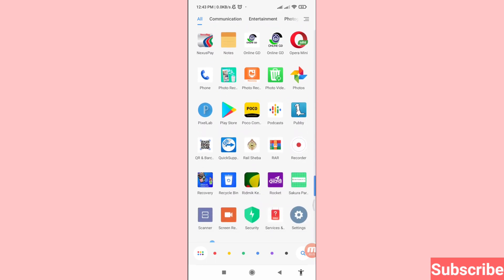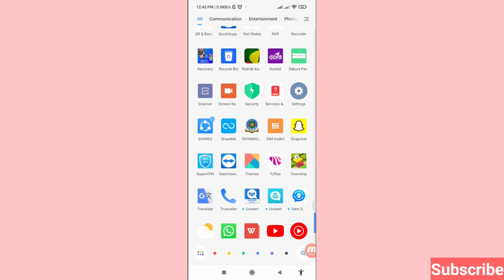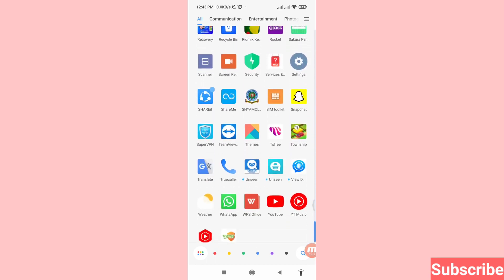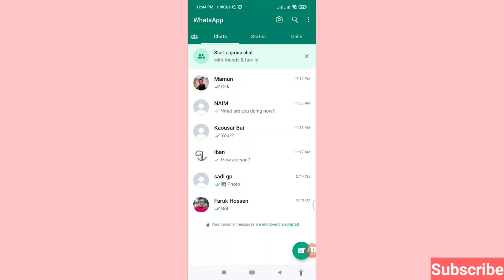First of all, go to your WhatsApp. Here you can see WhatsApp — open it. Here you can see all your WhatsApp chat history.